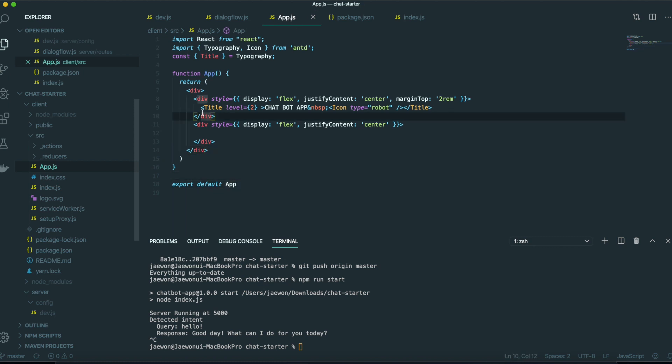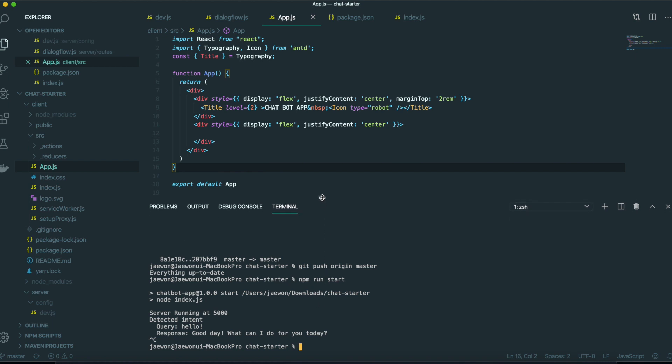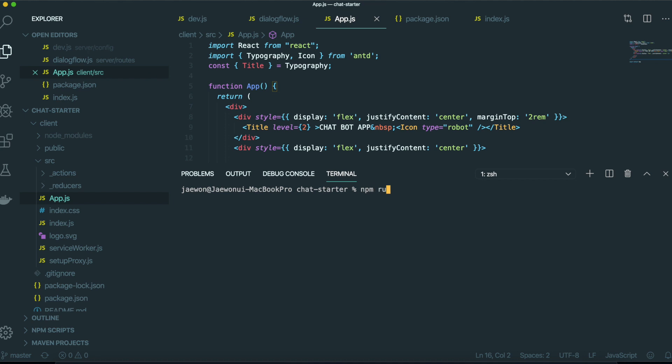Now we deal with our front end and we come inside this app.js file. First we will run our application by typing npm run dev.